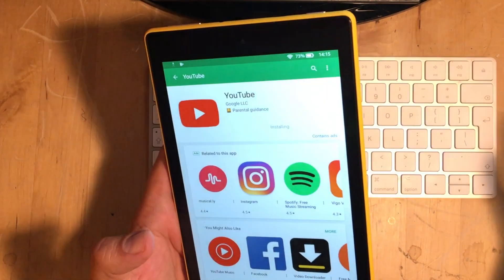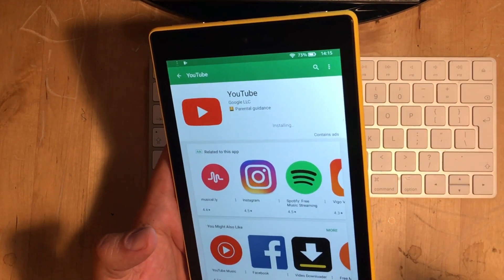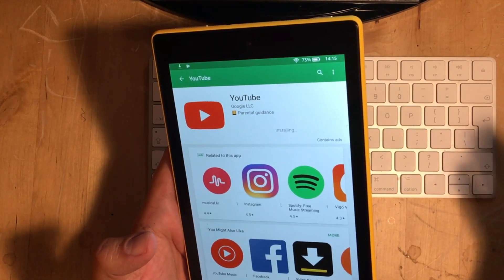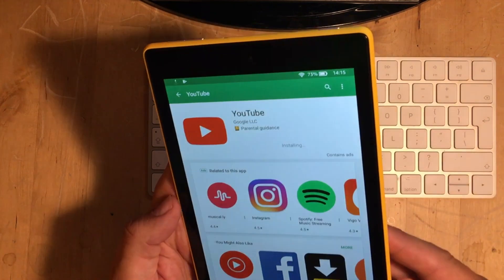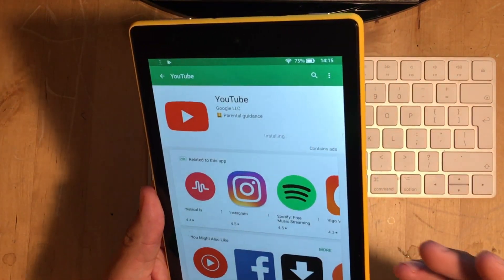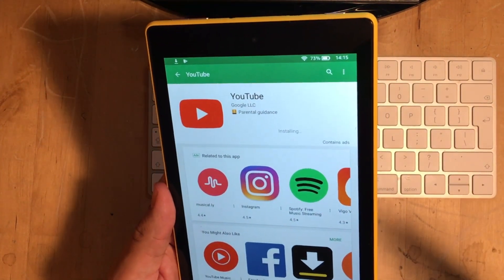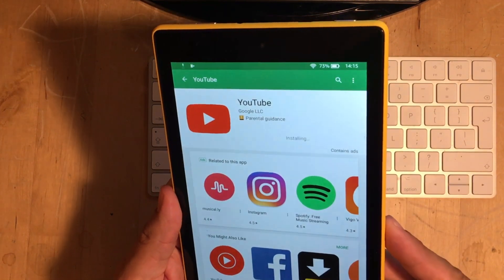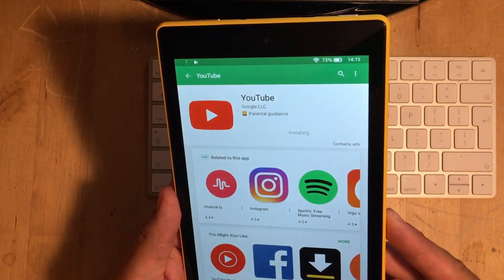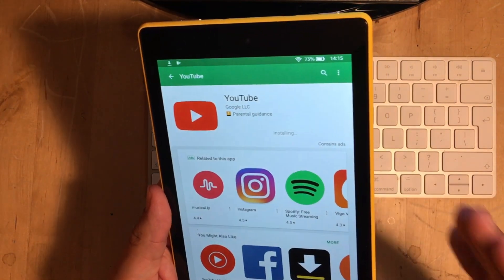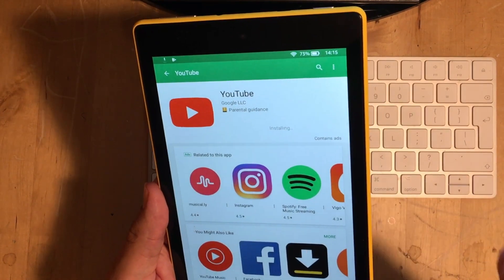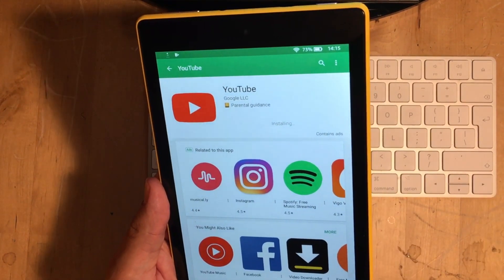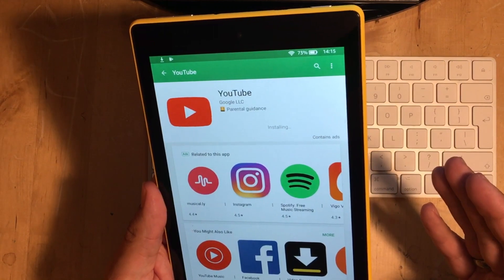So, there you go. That was just a quick video to show you how easy it is to get the Google Play Store onto these fantastic tablets. These are, without a doubt, in my opinion, the best value for money tablets you can buy on the market. Especially when you get them on a sale price. Absolutely. 100% love them. Especially if you've got kids.